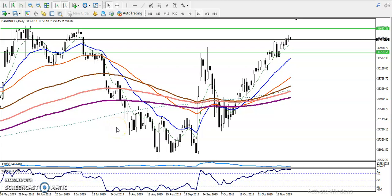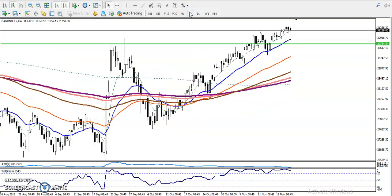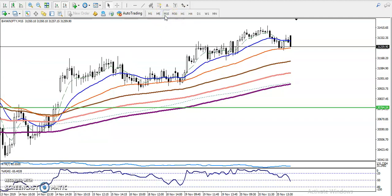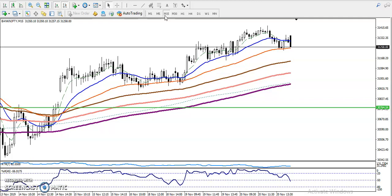This is Bank Nifty on the daily chart. You can see Bank Nifty is running in an uptrend on the large timeframe like daily. If you look at the middle timeframe like four-hour, it's still running in an uptrend, and on the small timeframe — 15 minute — also running in an uptrend. So that means in all timeframes price is running in an uptrend.